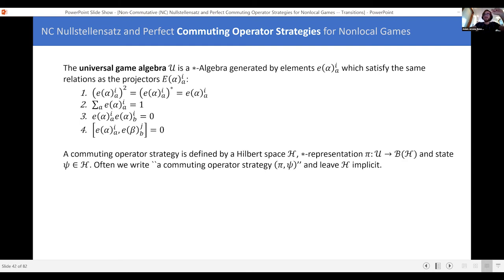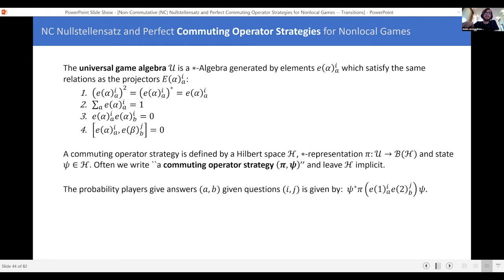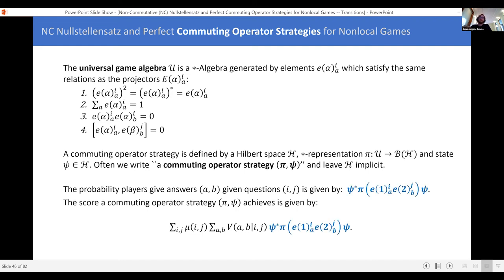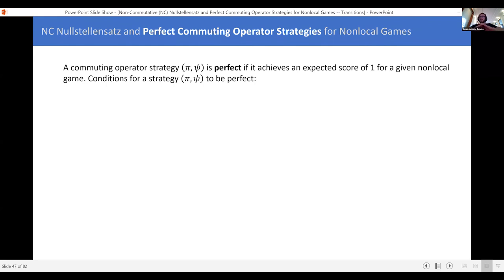We've got a nice notation for commuting operator strategies. Next: it's just an exercise to take the definition from the previous page giving probabilities and expected score, take the capital E's and turn them into π of lowercase e's, and convince yourself that (π, ψ) is a totally fine way of describing a strategy. The last word — then we've got the theorems. We've talked about commuting operator strategies; now we need perfect commuting operator strategies.